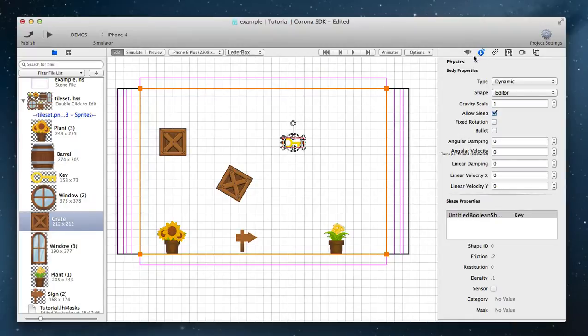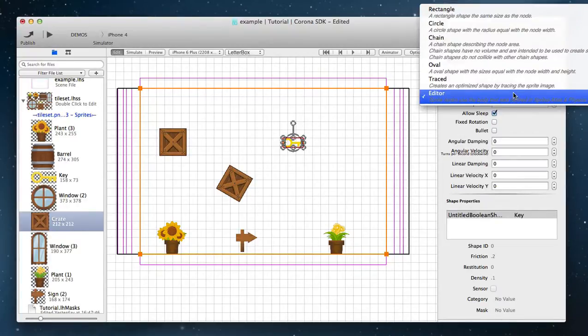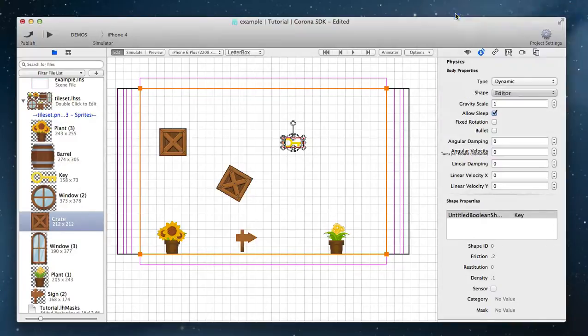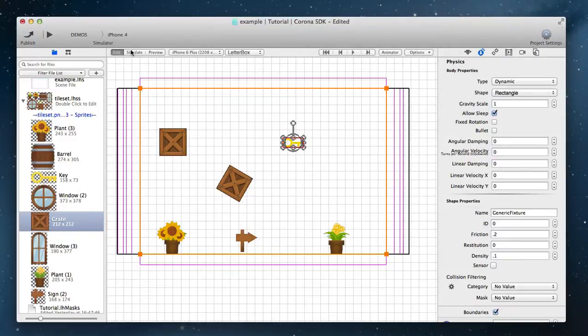Change the body shape and type from the level physics inspector without editing the atlas file for quick testing or different behavior.